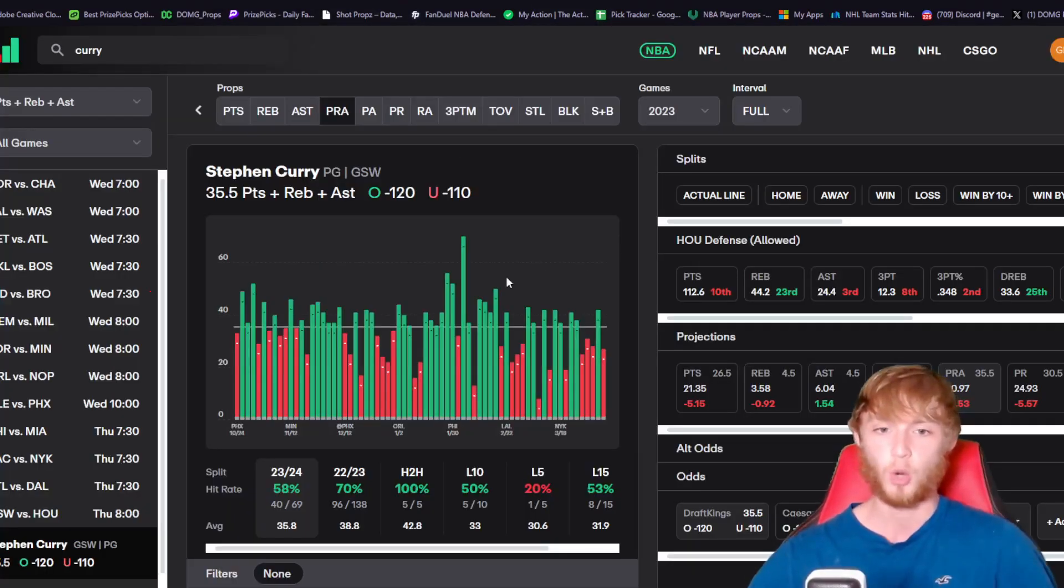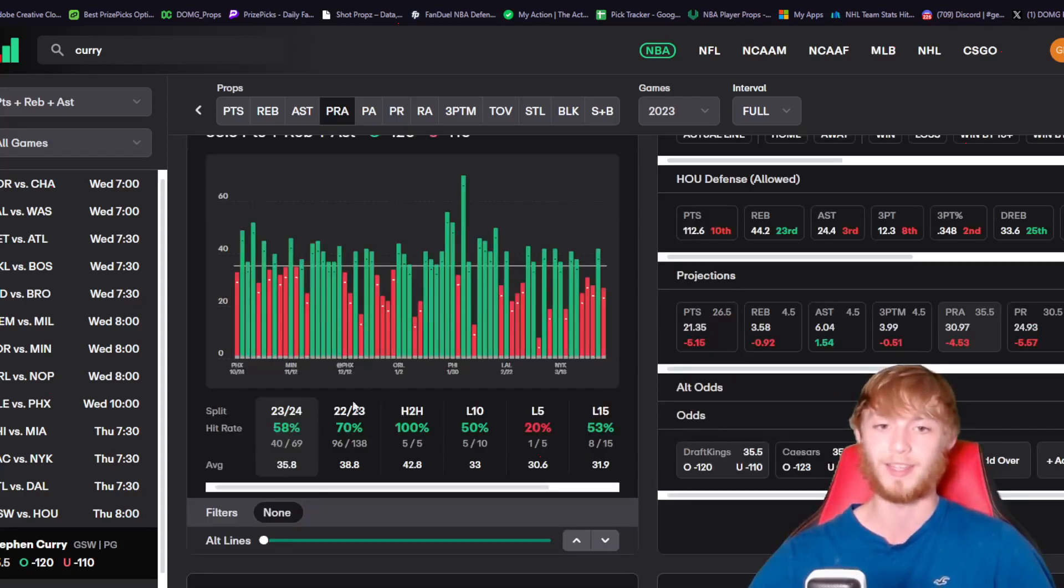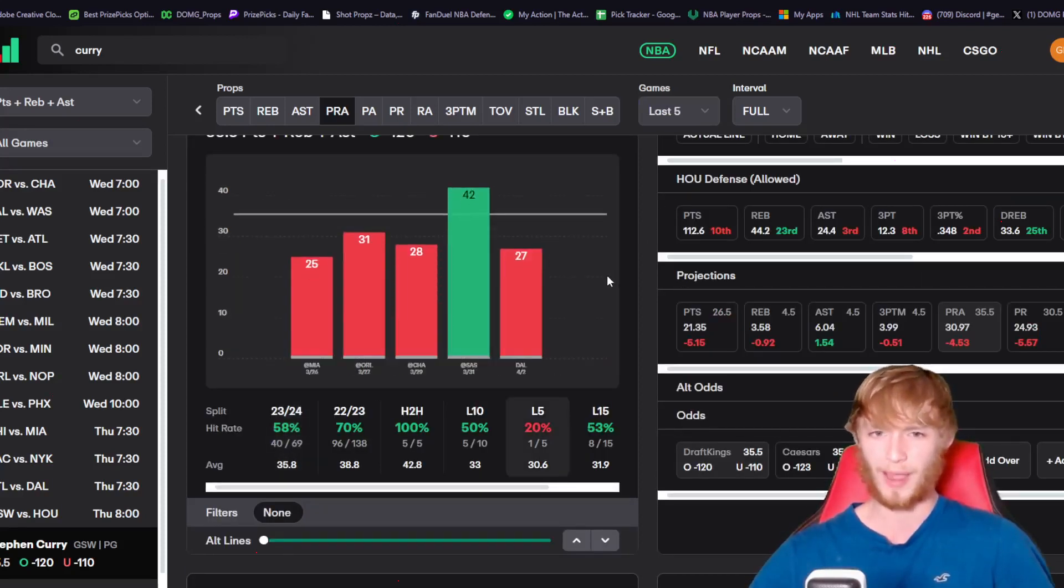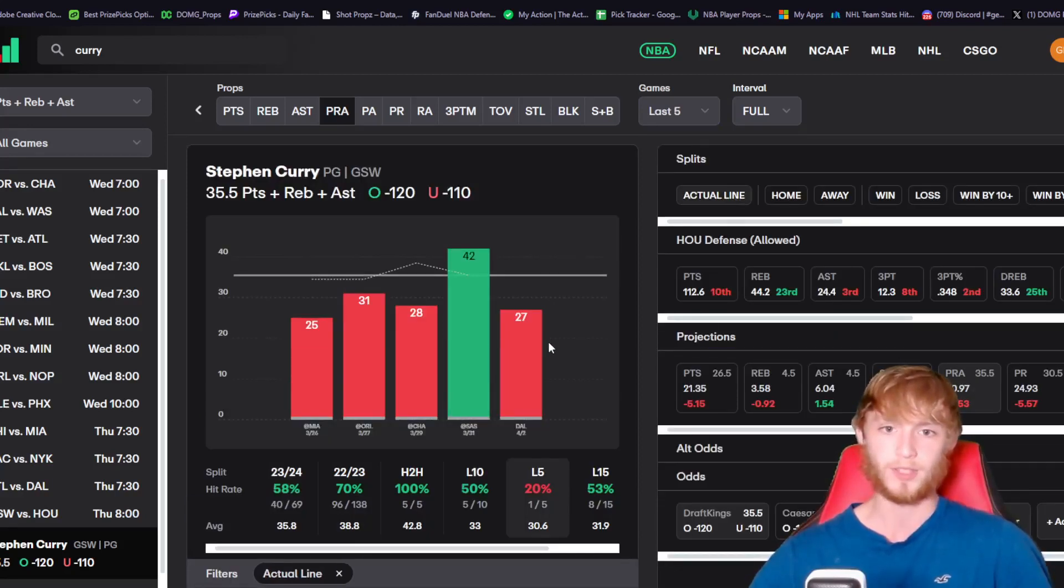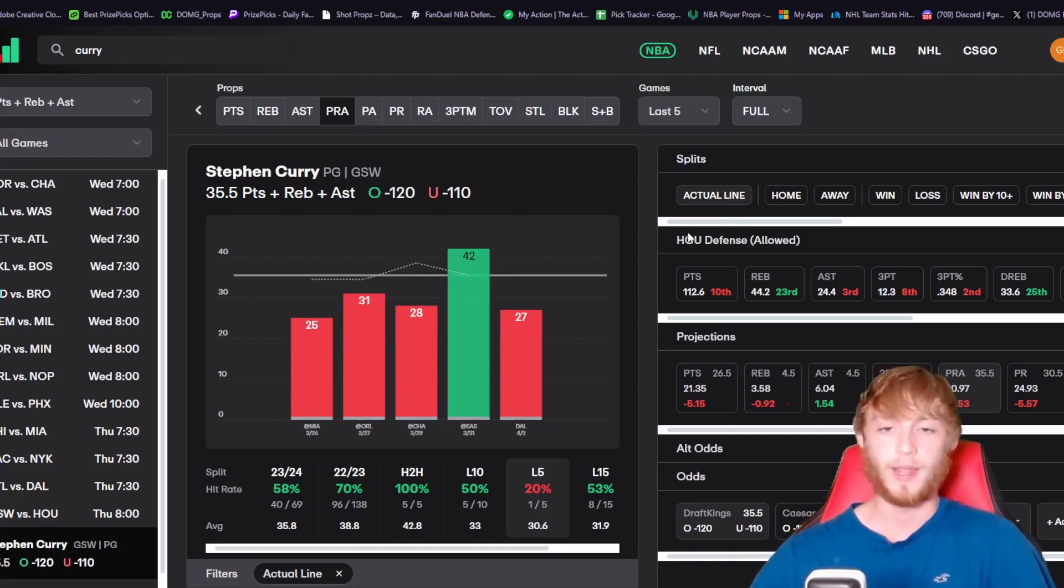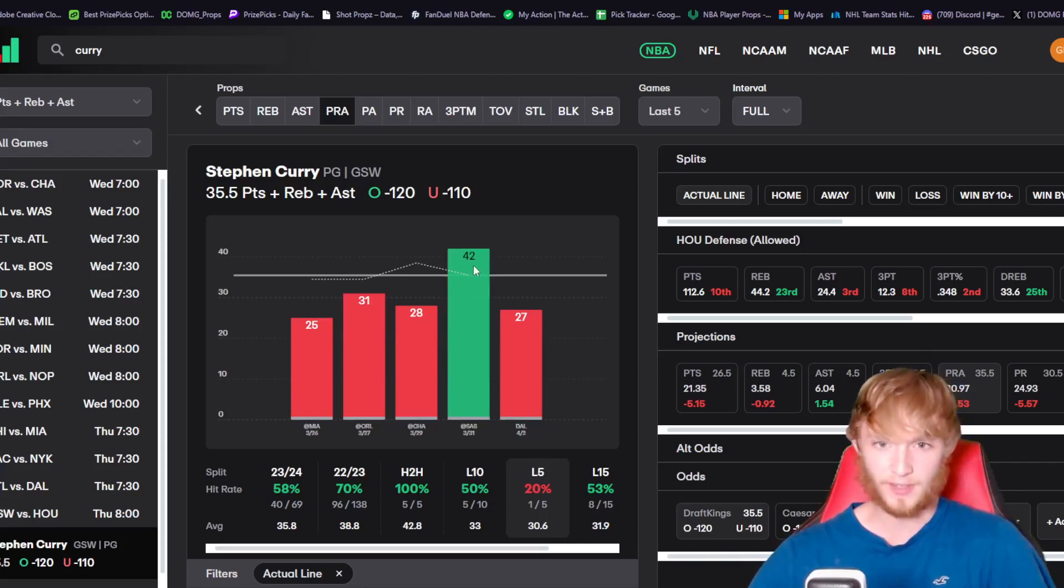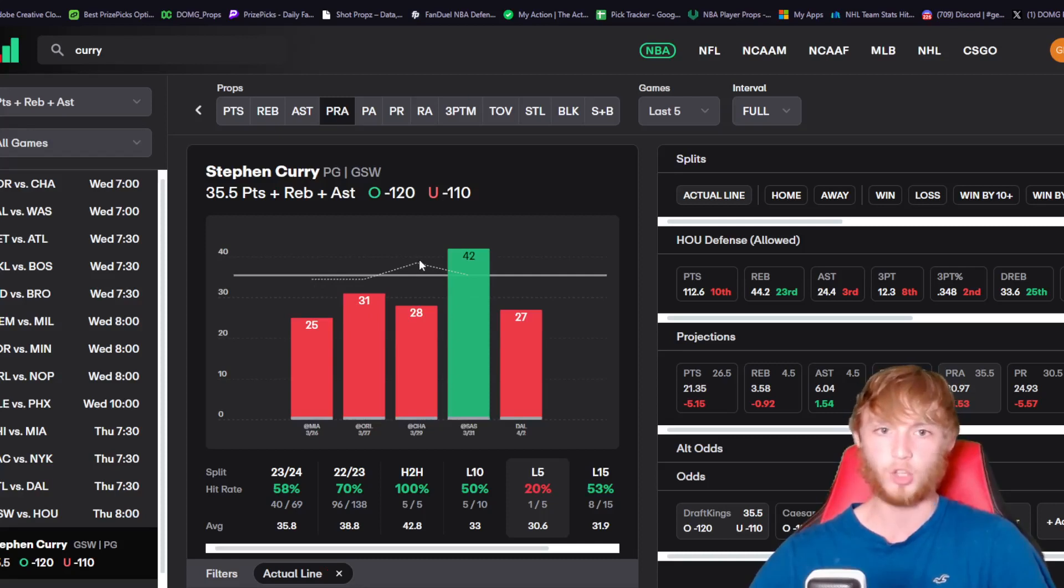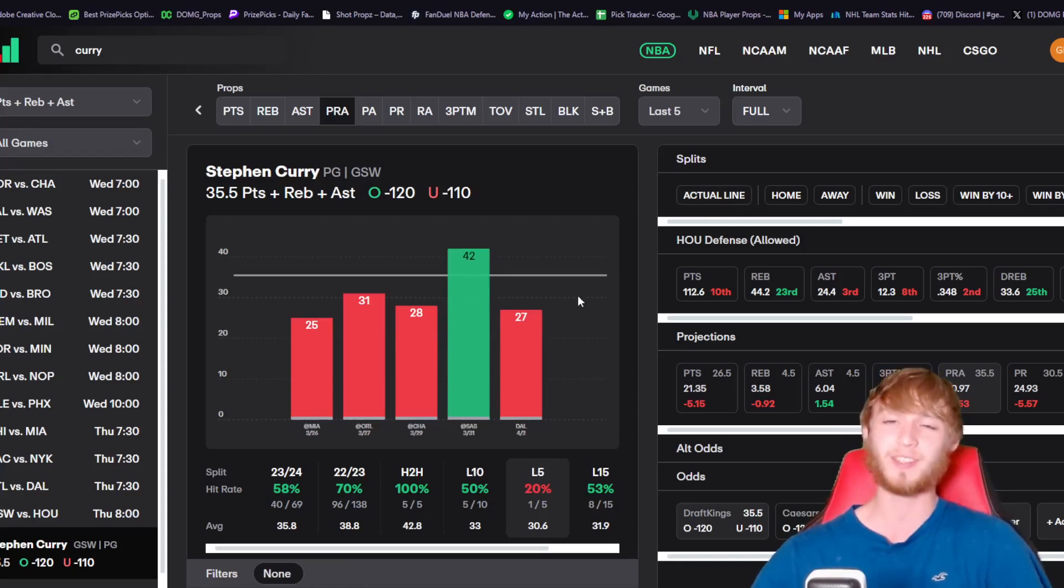Let's take a look at why I like Stephen Curry with my Props.cash research tool. He's over in 58% of games this year. I think this is a nice little buy-low spot here. His recent performances show 25, 31, 28, 42, and 27 PRA. Despite only going over once in his last five games, his line has stayed around 34.5 to 35.5 PRA.